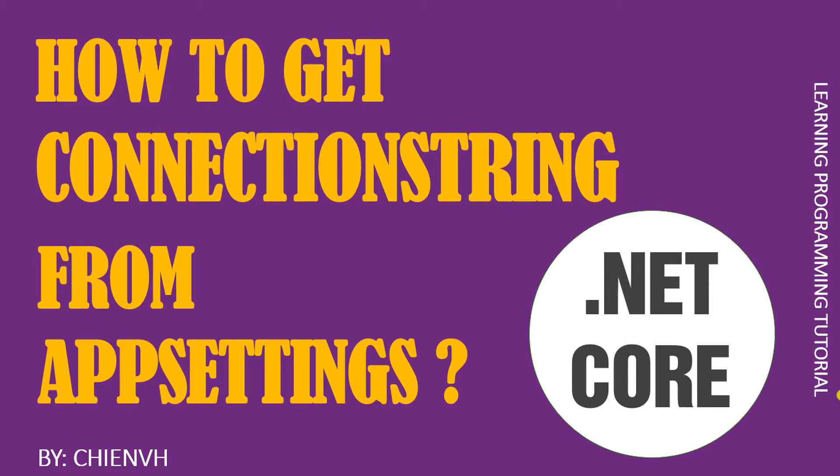Hi! In this video today, I will show you how to get the connection string from appsettings.json when you are working with .NET Core. Okay, so now let's get started.